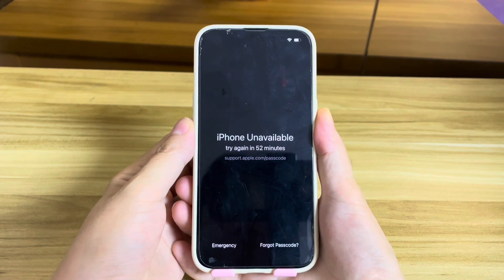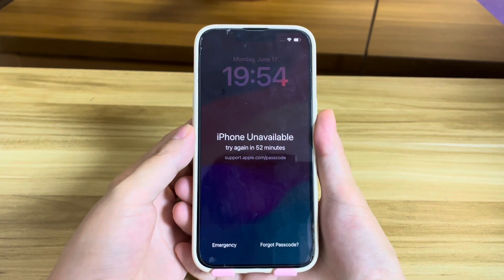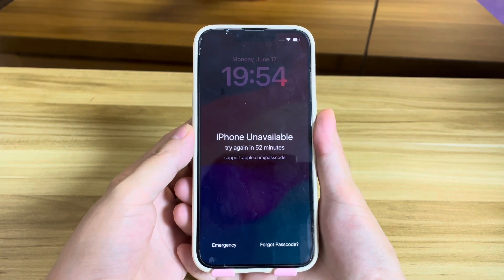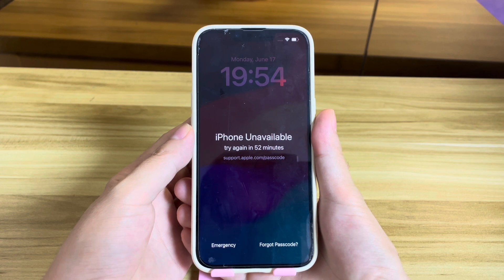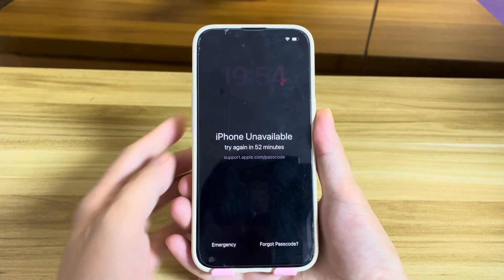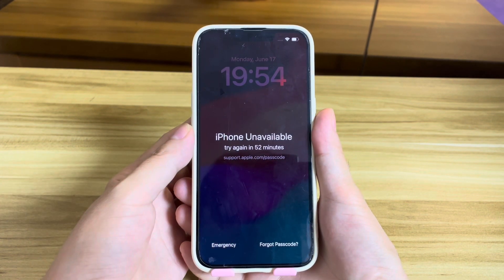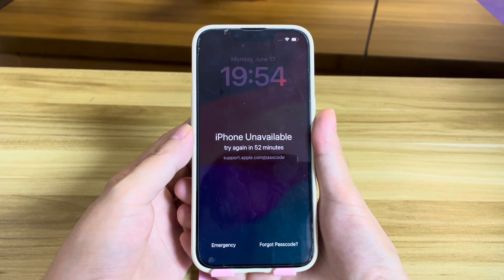iPhone unavailable. Try again in one hour. How to unlock it? On iOS 17 or later, if you forgot your passcode, you can unlock it with the Forgot Passcode option.